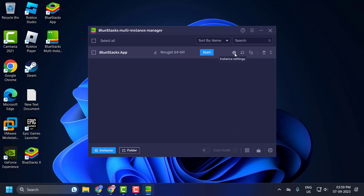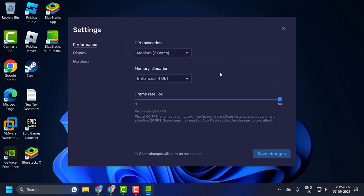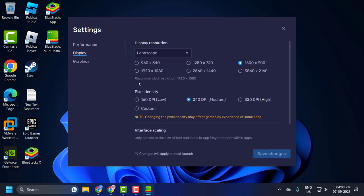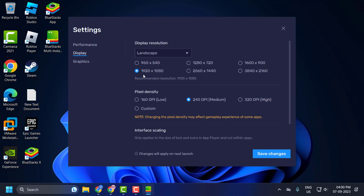Now click on settings icon again and go to Display. You just need to select the recommended resolution in here. In my case, 1920 by 1080. You just need to select the recommended resolution after setting it. Pixel density, set this to 240 DPI medium and select save changes.